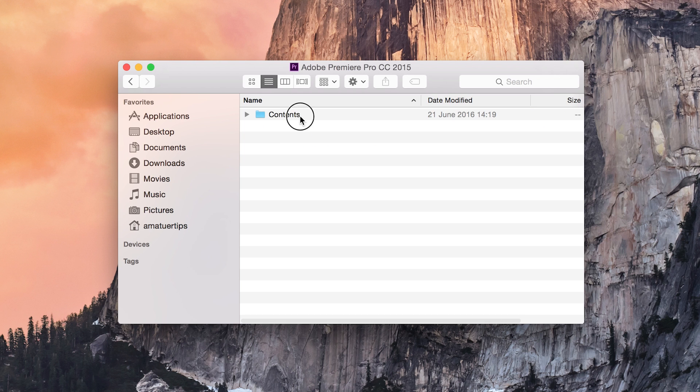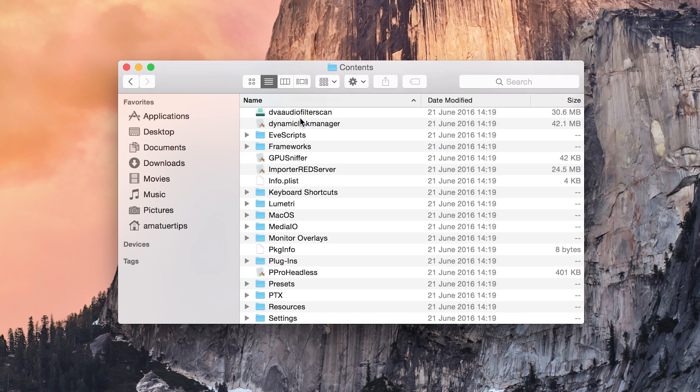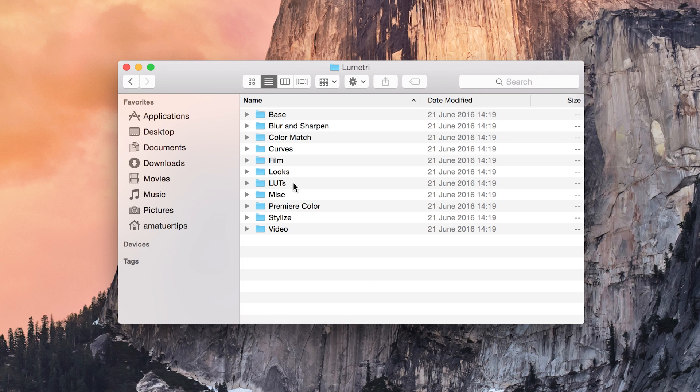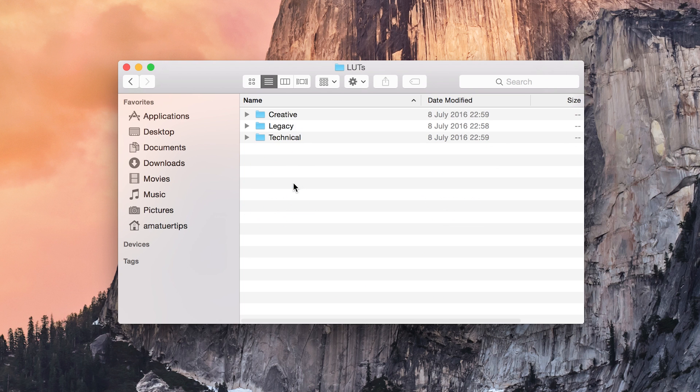Then go through Contents, Lumetri, LUTs, and finally Creative.